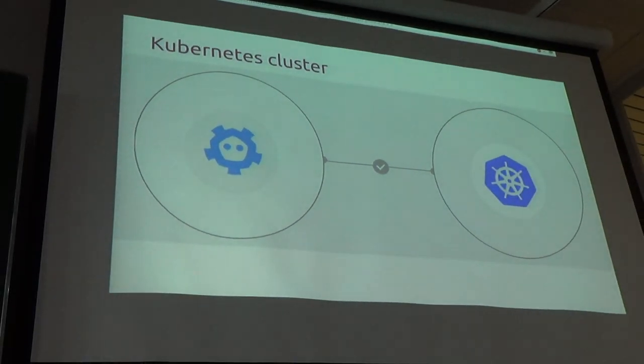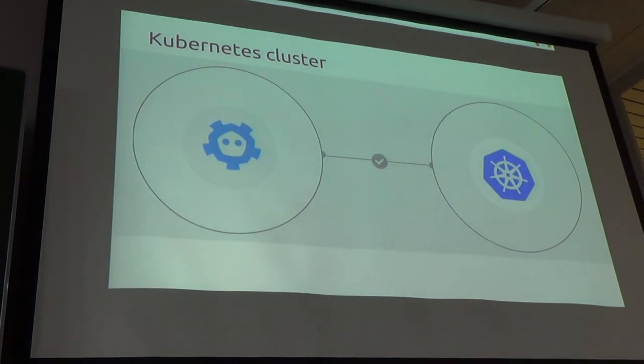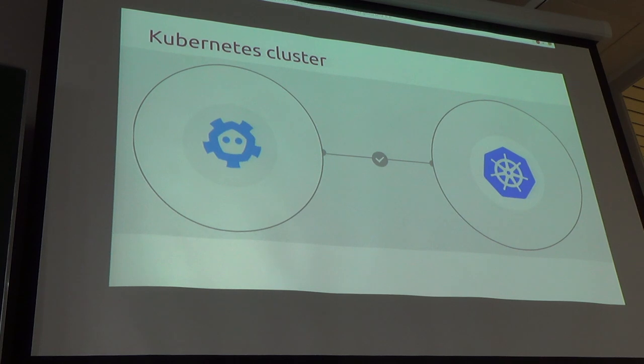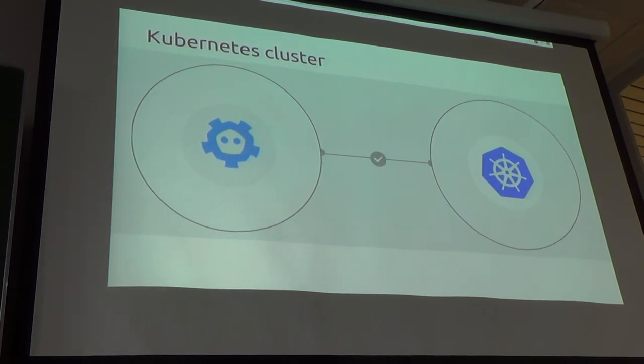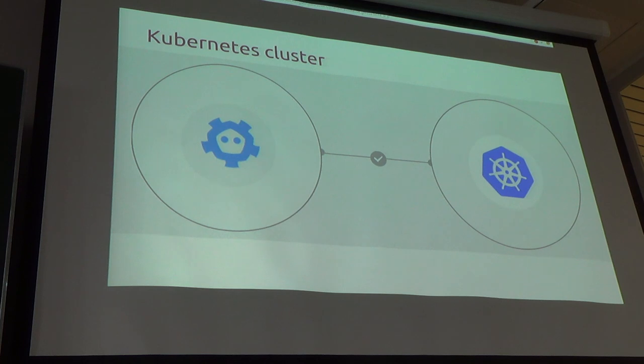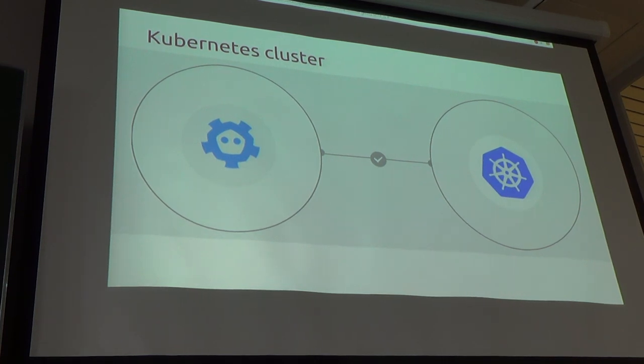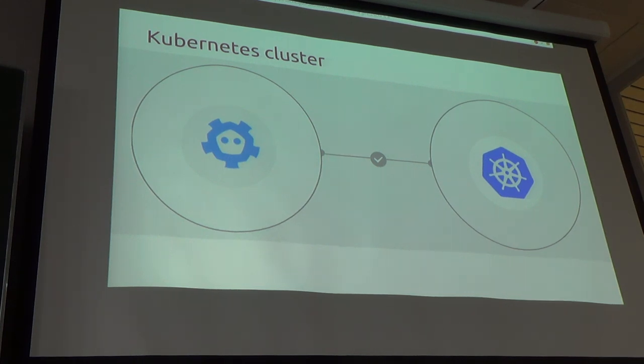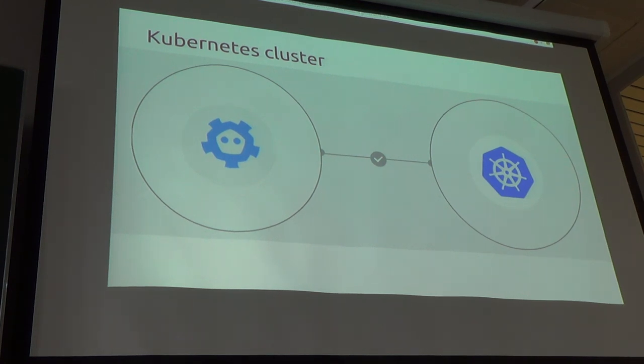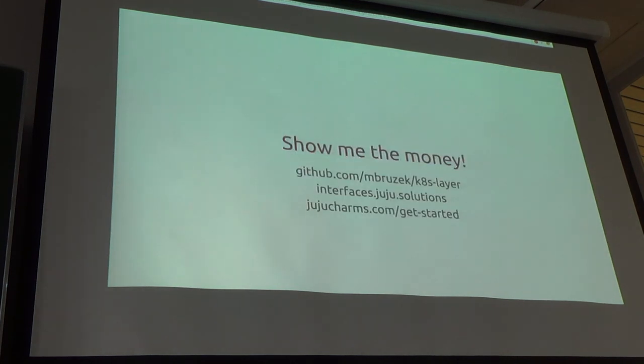All right. So, now that we've got the Kubernetes layer, what does it look like? This is a cluster, Kubernetes cluster. The juju GUI only shows one circle for each of the charms. But what's going on behind the scenes here, when I create a cluster, there's three etcd nodes running, and there's three Kubernetes nodes running by default. If you need to scale that up, you can do that. I'm prepared to show an example here in a minute.